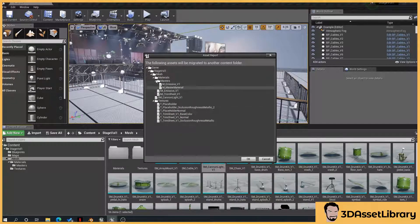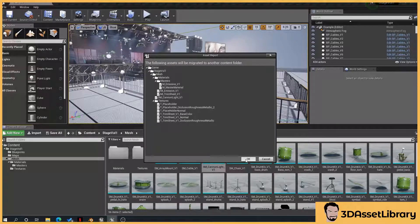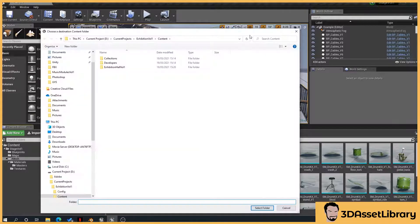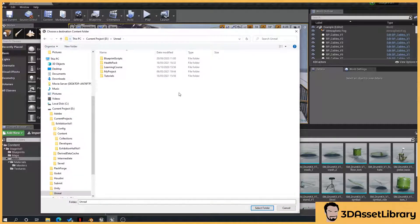This brings up a window of all the associated files with that mesh that will be imported into the new project. So you press OK, then you locate your new project, so I've got this here, tutorials.